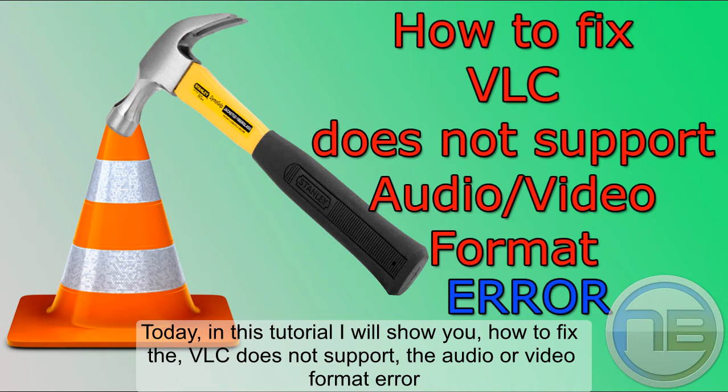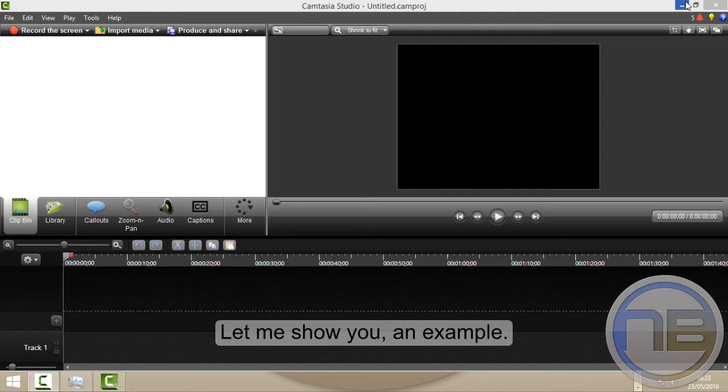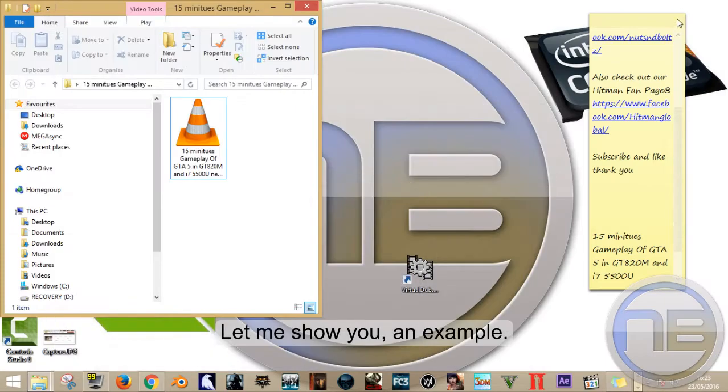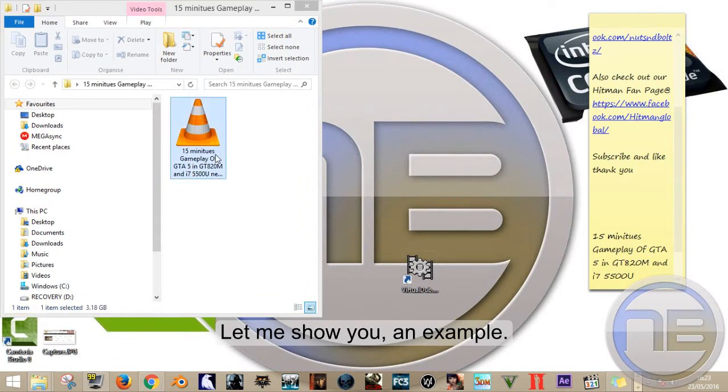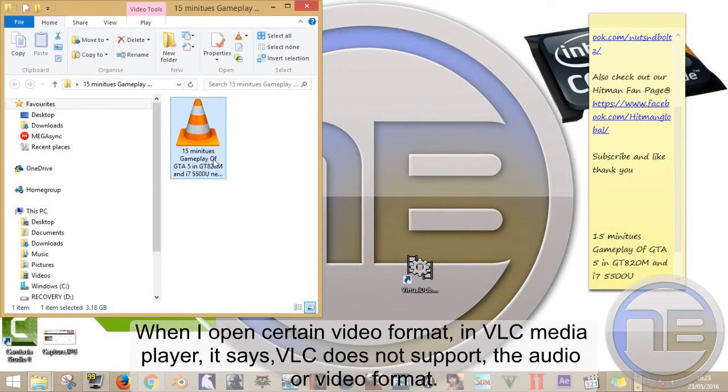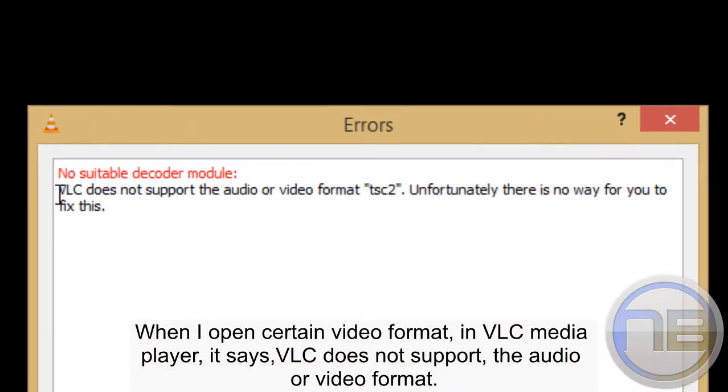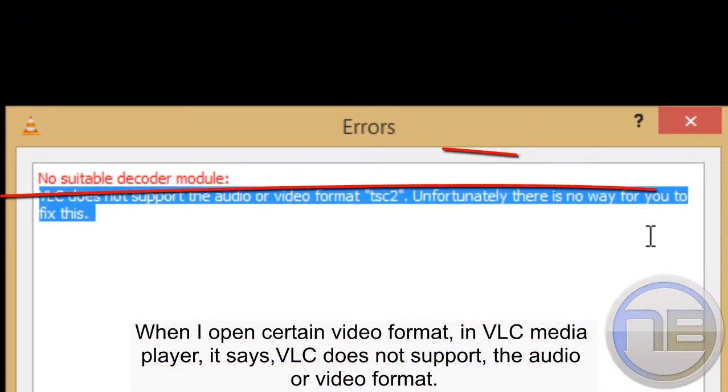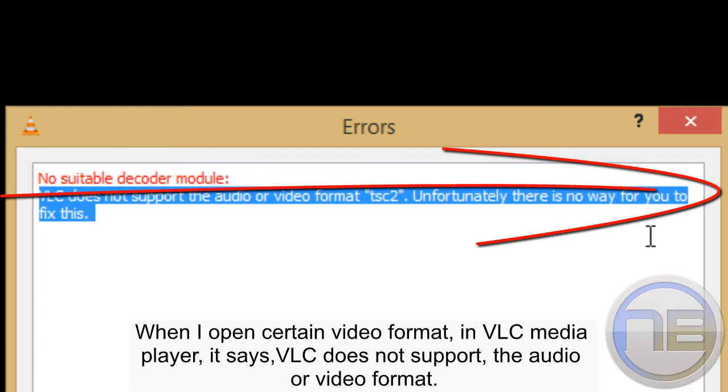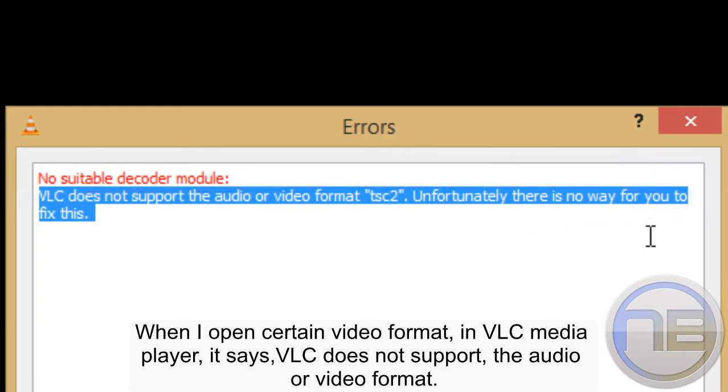to fix the VLC 'does not support the audio or video format' error. Let me show you an example. When I open certain video formats in VLC media player, it says VLC does not support the audio or video format.